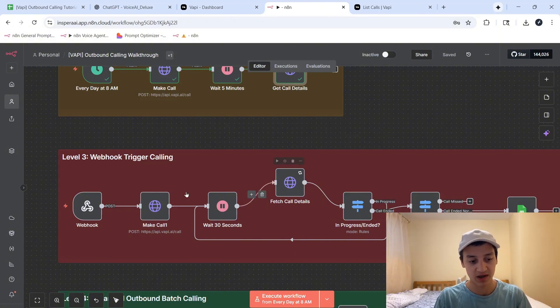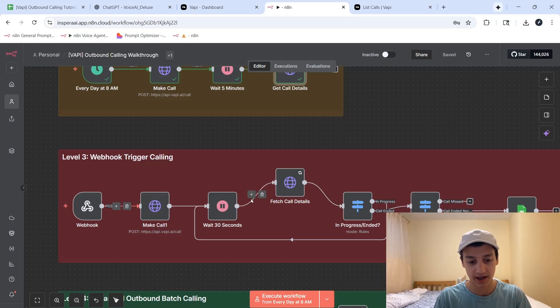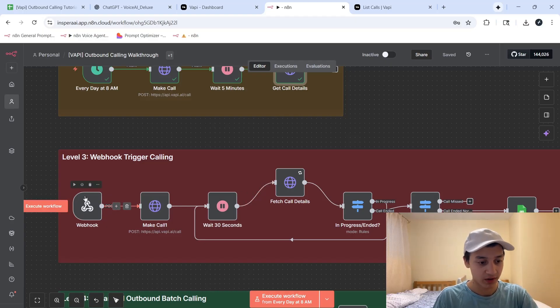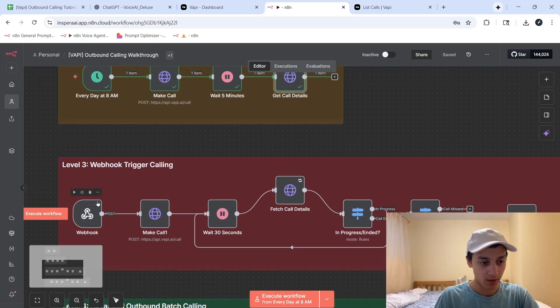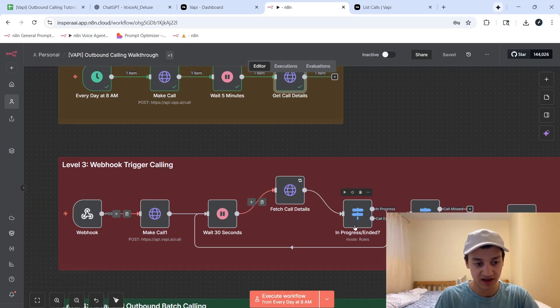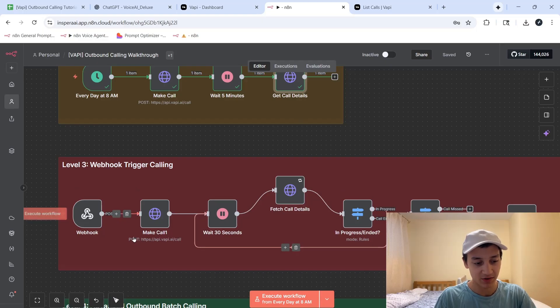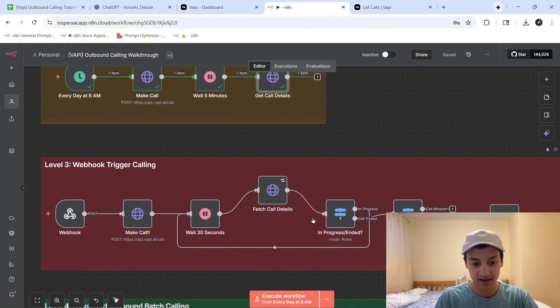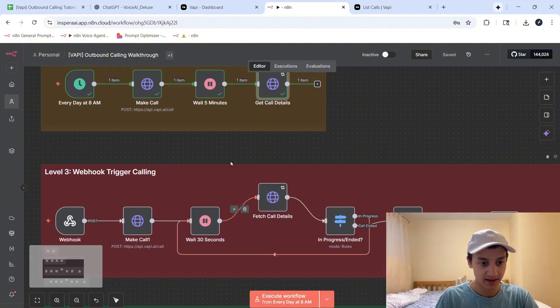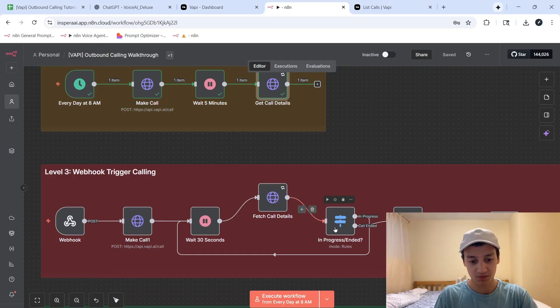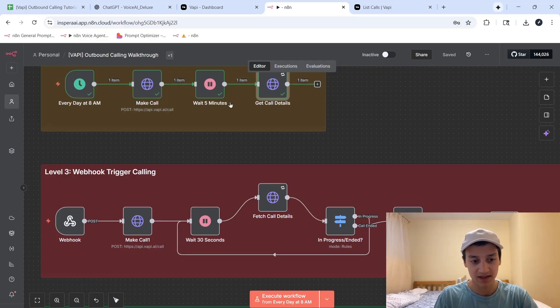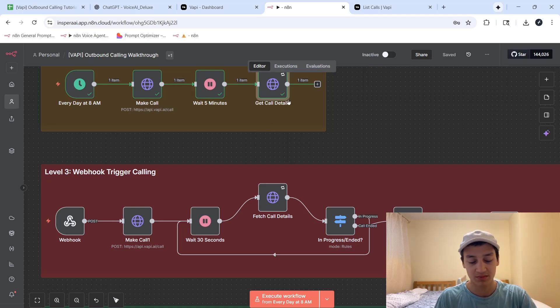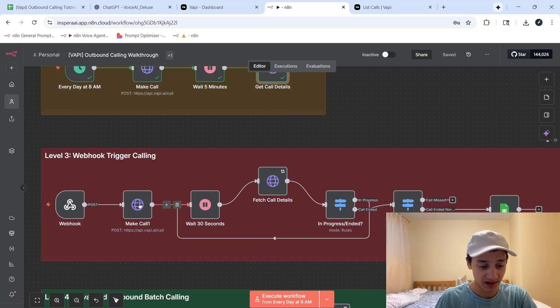But this isn't something that you have to use a webhook for. You could technically swap this webhook out for another schedule trigger node, to call you every day, because as you can see, the webhook is not the only change that we've made in this scenario. In this scenario, we've added something more advanced. So instead of just waiting five minutes, and then getting the call details, we're using a much more reliable system. Because if a call lasts for longer than five minutes, we're not going to be able to get the full details of the call, because we would be retrieving the information in the middle of it.